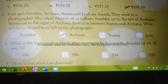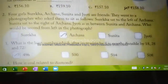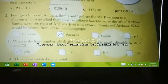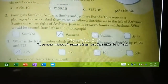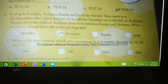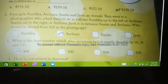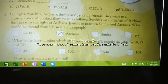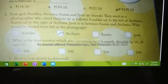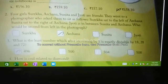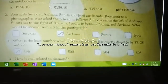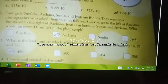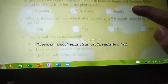What is the least number which, after increasing by 8, is exactly divisible by 18, 28, and 72? The answer is 496. Just go through that.